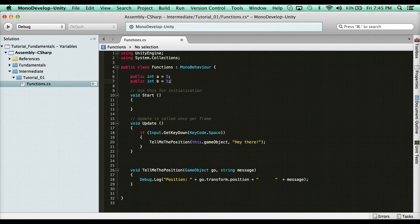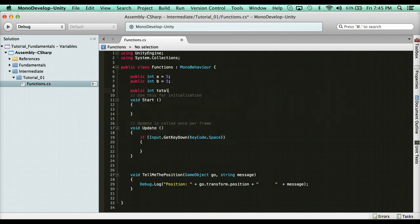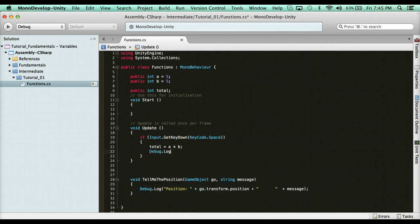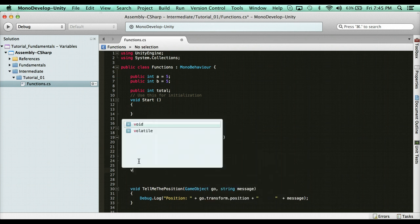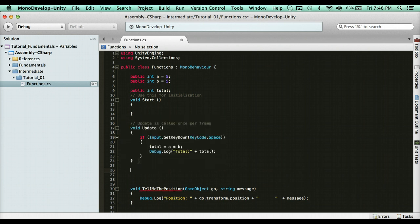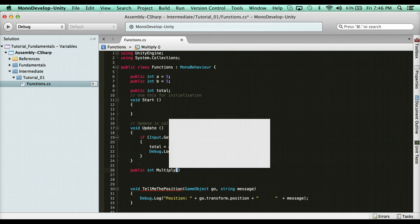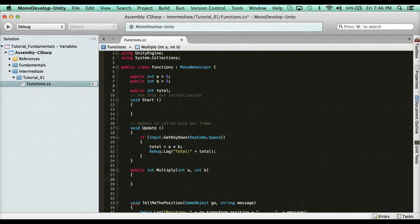I could just say total = a * b and Debug.Log the total — however, you can do it more efficiently with a function. Instead of void, I'm going to use a return type. I'm working with ints, so I say: public int Multiply(int a, int b). This can be named anything you want. Then inside, I say return a * b. In order for this function to be valid, it has to return something matching that data type — an int.